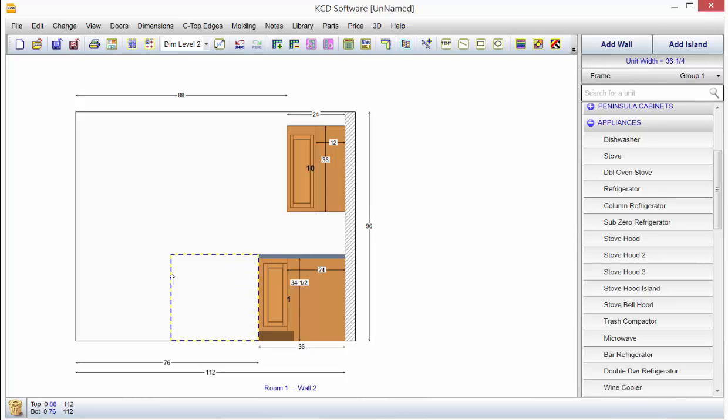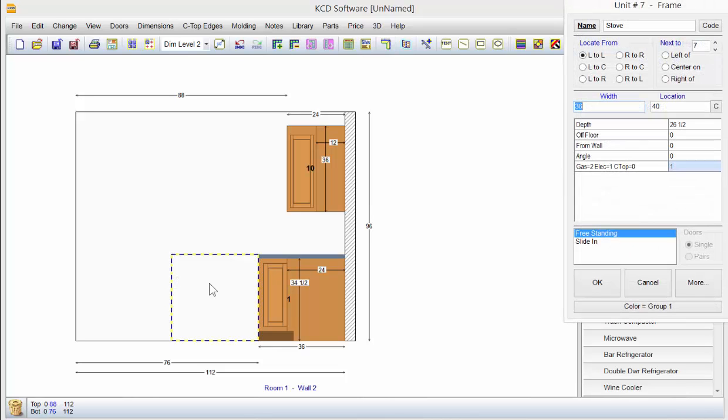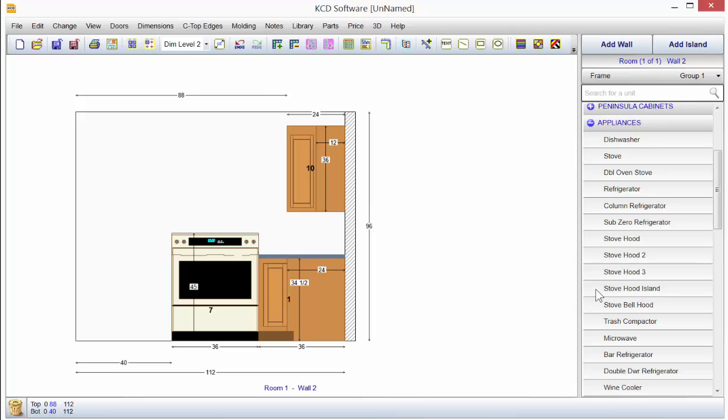I'm going to 36 if you look in the upper right just below add wall and add island. Now I let go, click OK, and I have my stove there.